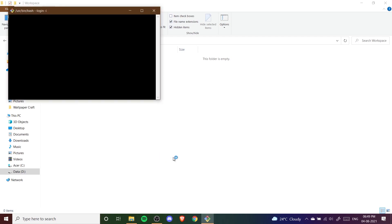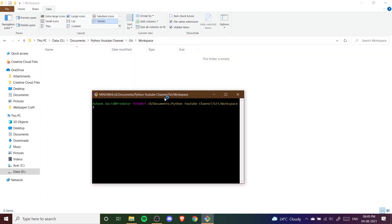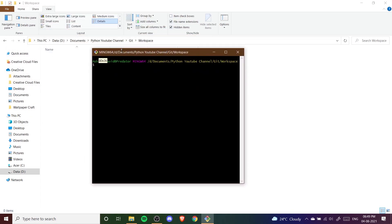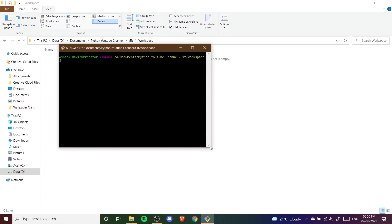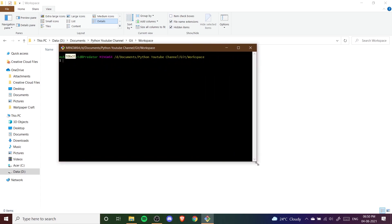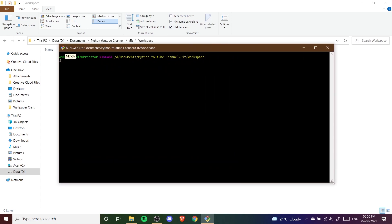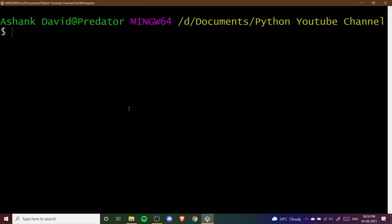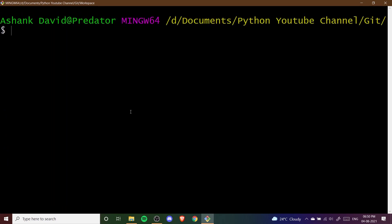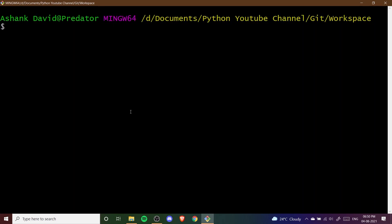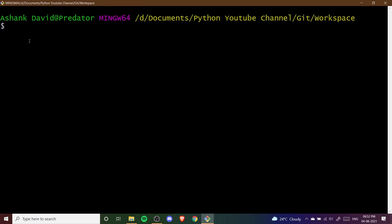We are going to use Git Bash. When we click on Git Bash you can see this window has opened. I'm going to make it large and zoom it so you can see it properly.